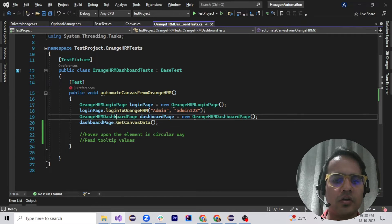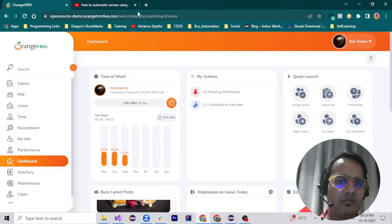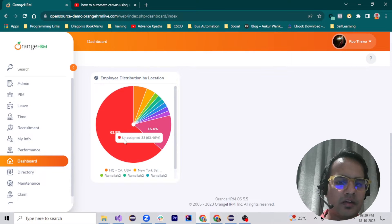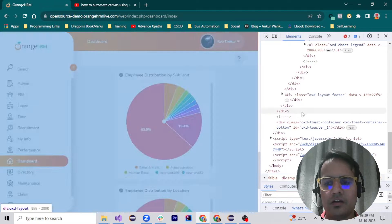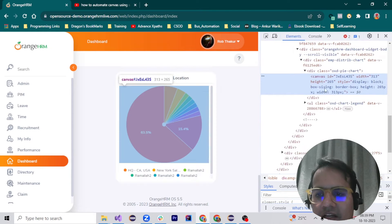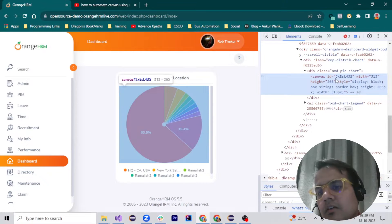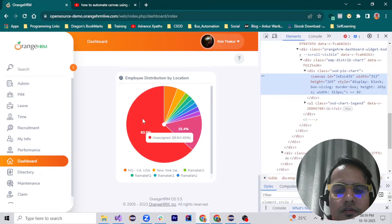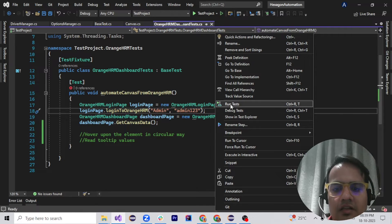I have written code to log in to Orange HRM. There is a graph here, and I wanted to get the tooltip of this canvas web element. You cannot automate it through normal means or find the details of these percentages, so we need a way to get these values from this canvas web element.